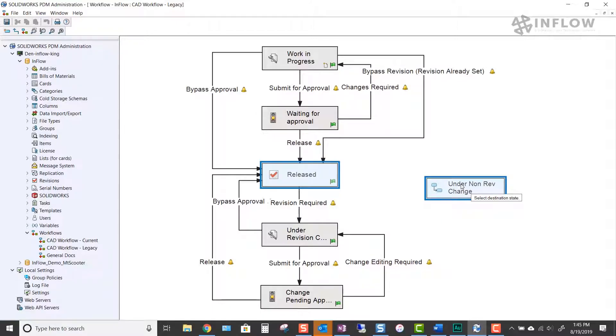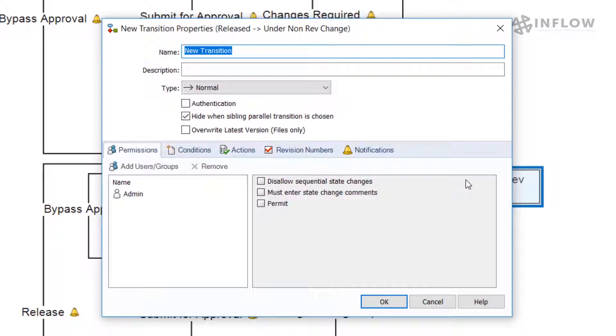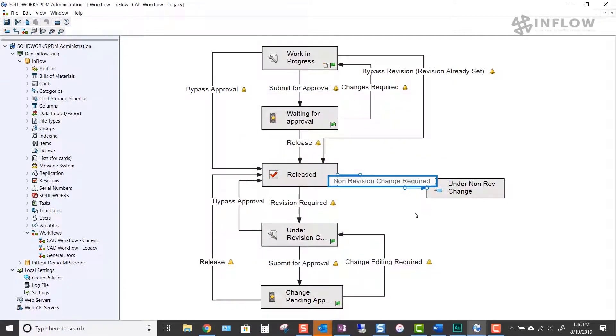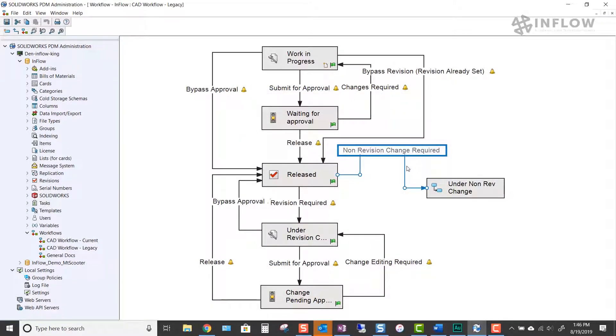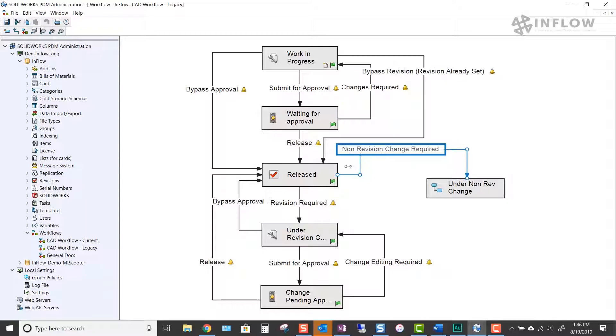In the new transition properties, we will give our transition an identifiable name. In this case, non-revision change required. This name will be listed when we perform the change state action from the vault view. After the transition is created, we can move it into place for a better organized workflow.